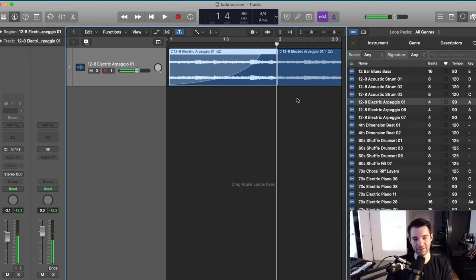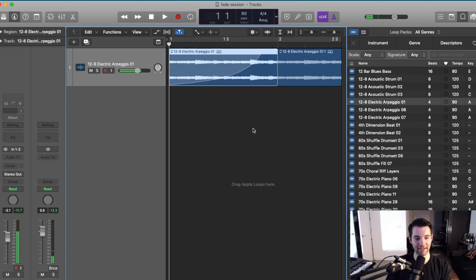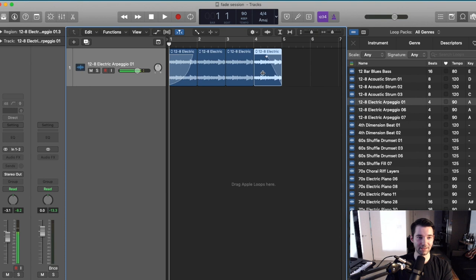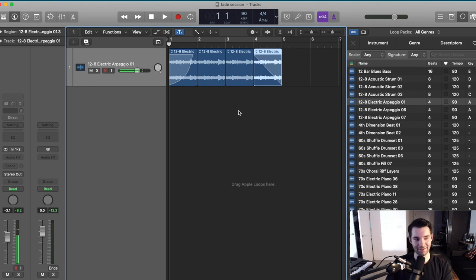I used the enter key there to return back to the beginning of the track. So that is the quickest way to do fades. Fade-ins and fade-outs.